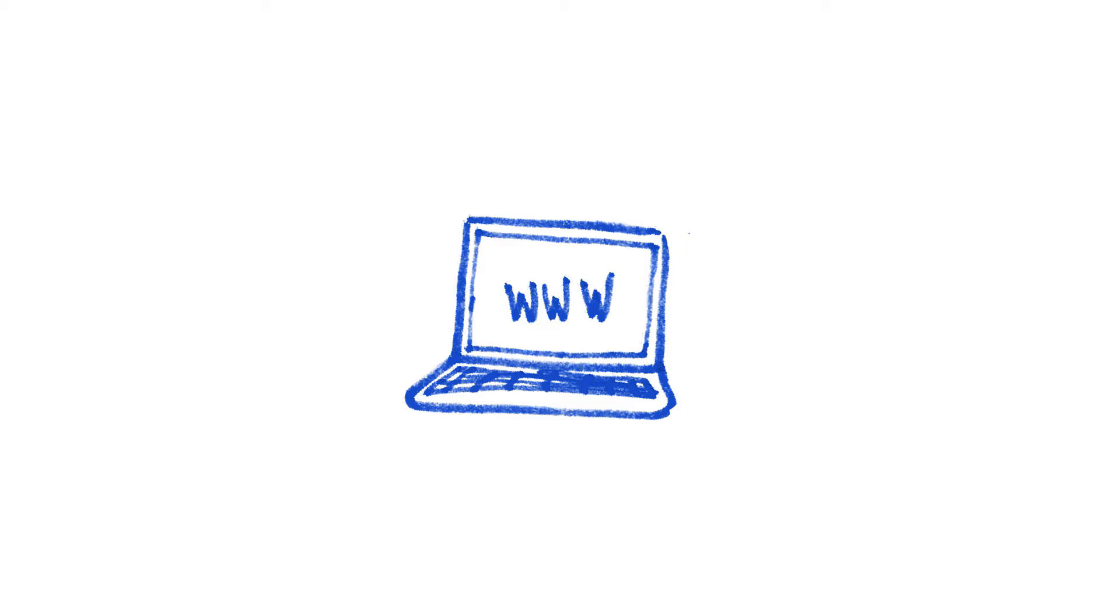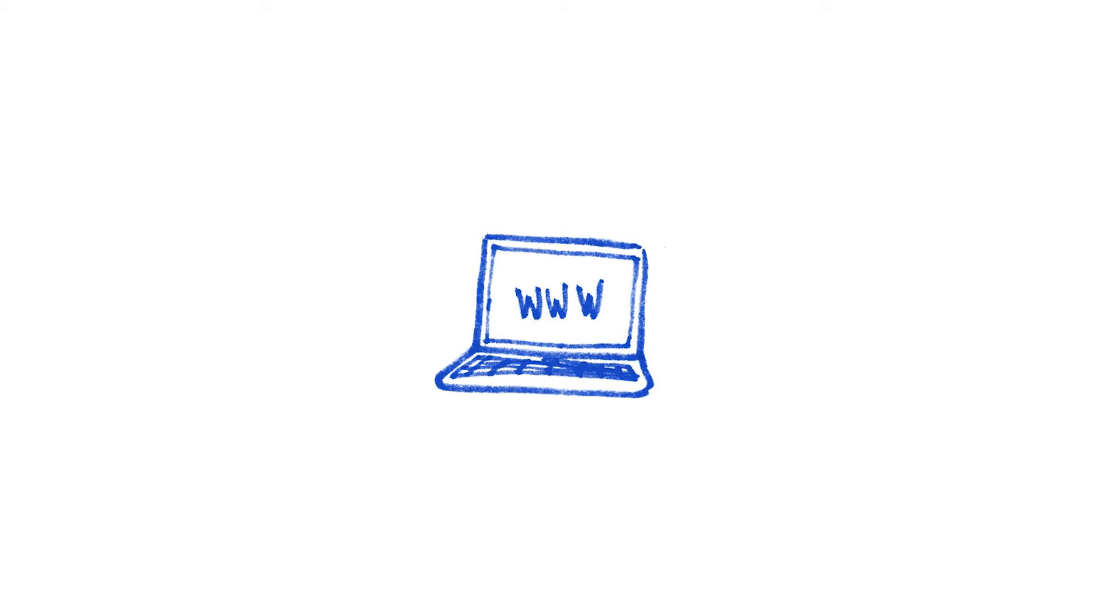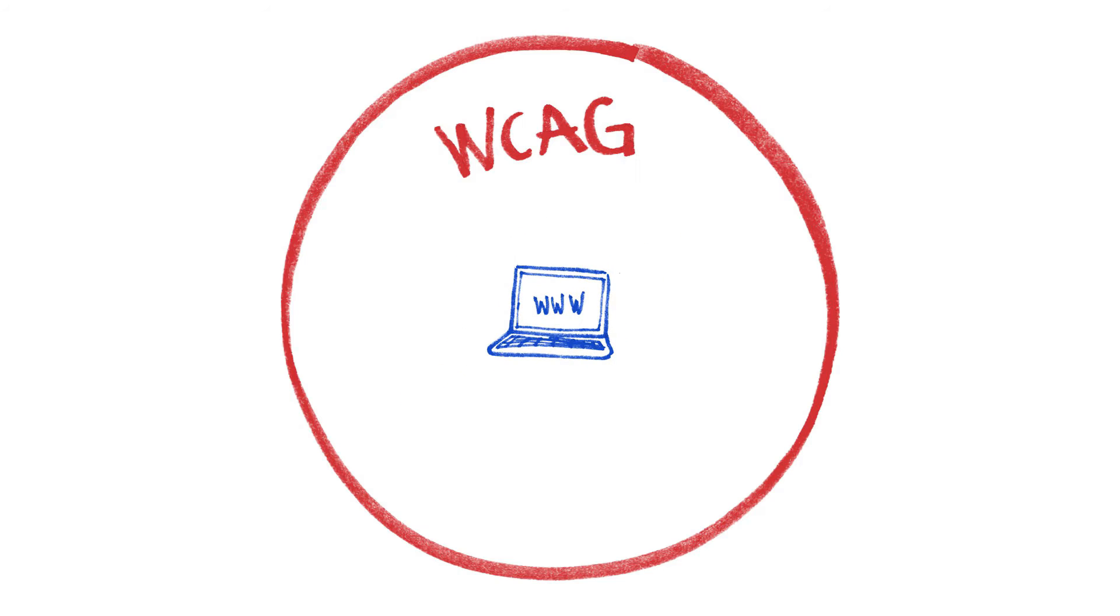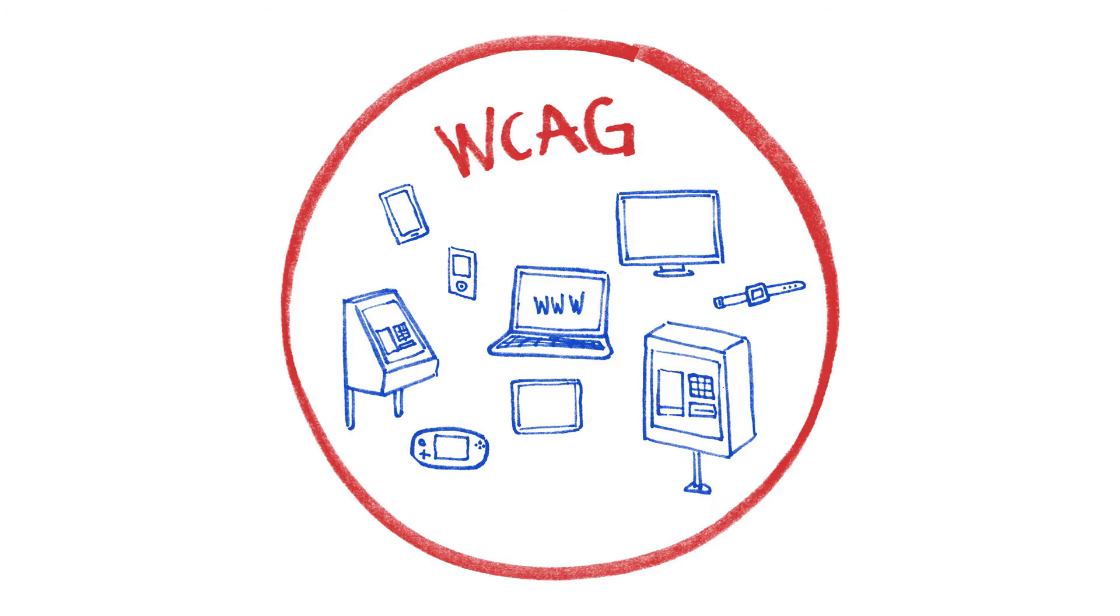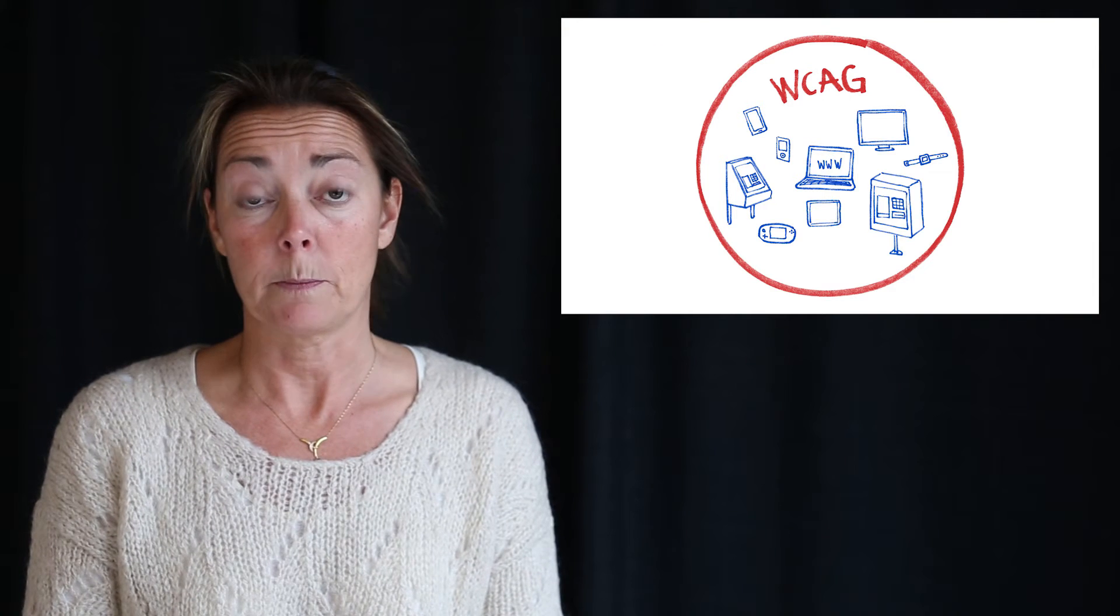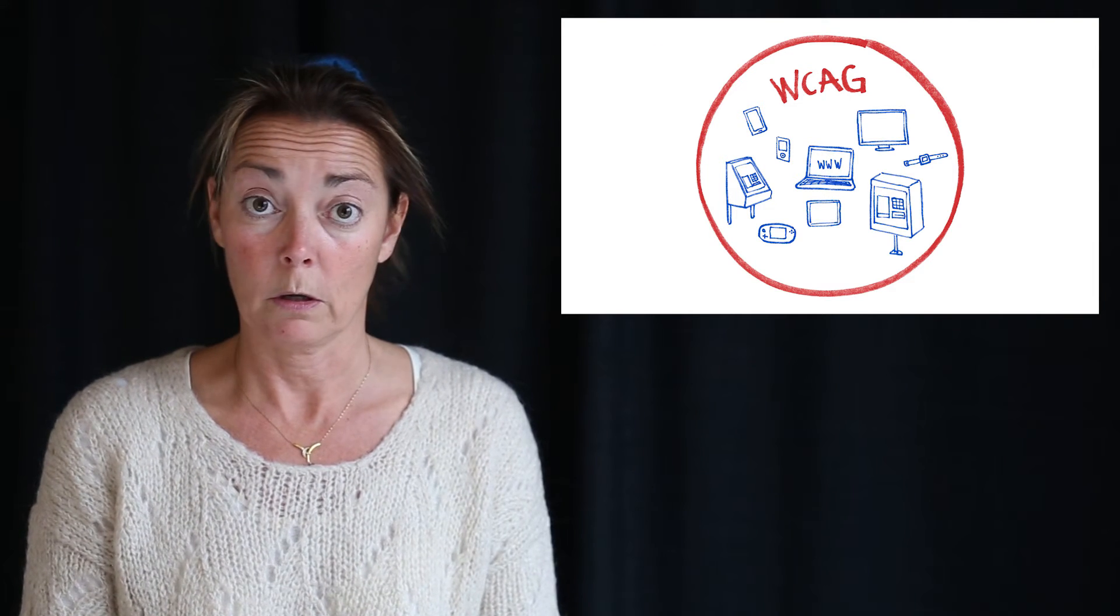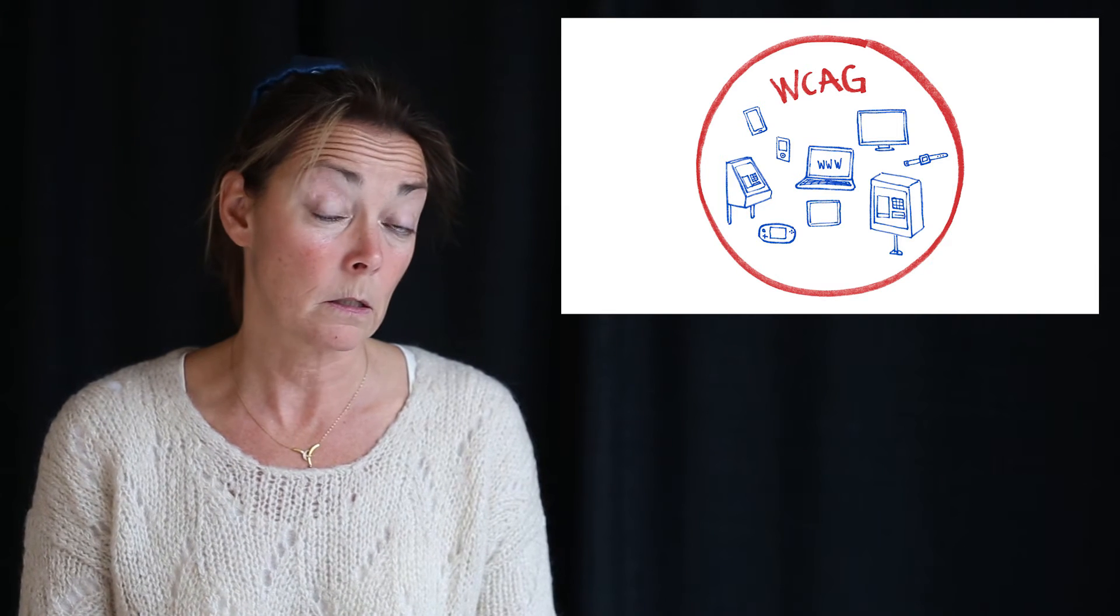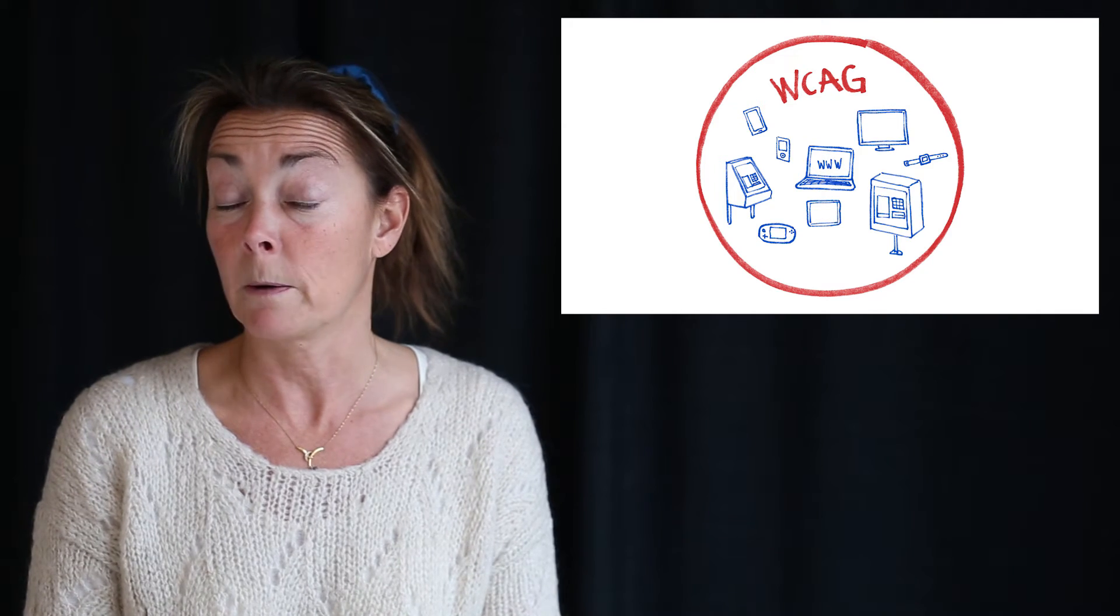Web content accessibility guidelines were developed for web content, with the aim to be technology independent. This makes the guidelines more robust over time, since new technology can be covered by the same guidelines. And it means that they can be used for technology that is not web content. Since WCAG only specifies how the interface should work, not how the requirements should be met, we can use it for non-web things, like non-web software.